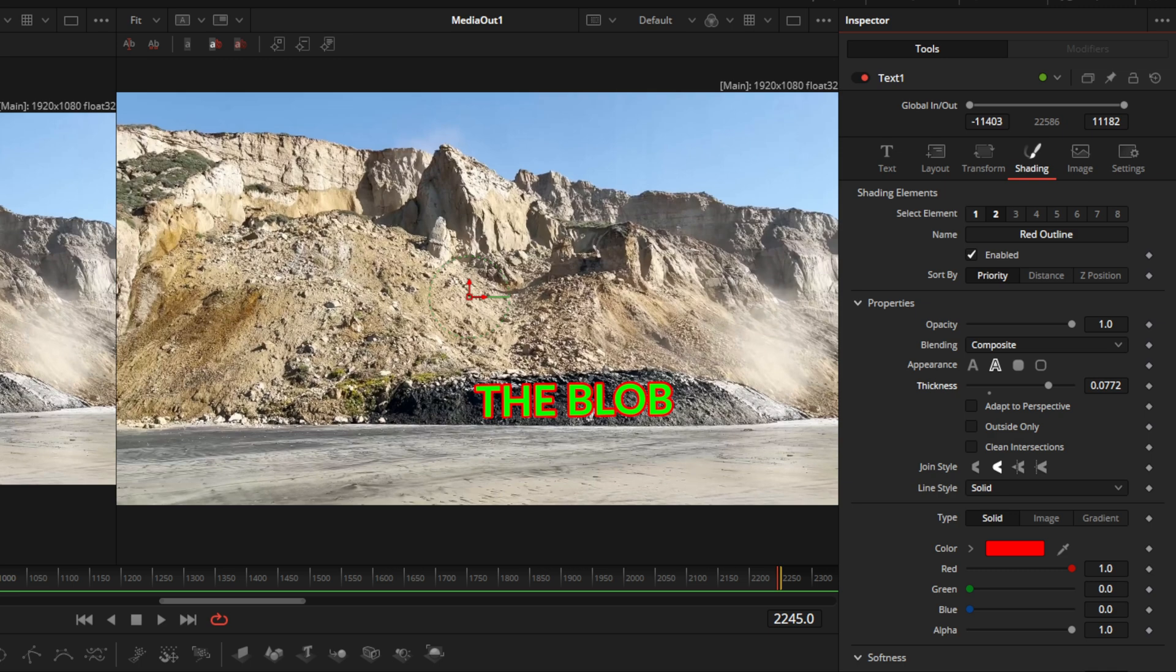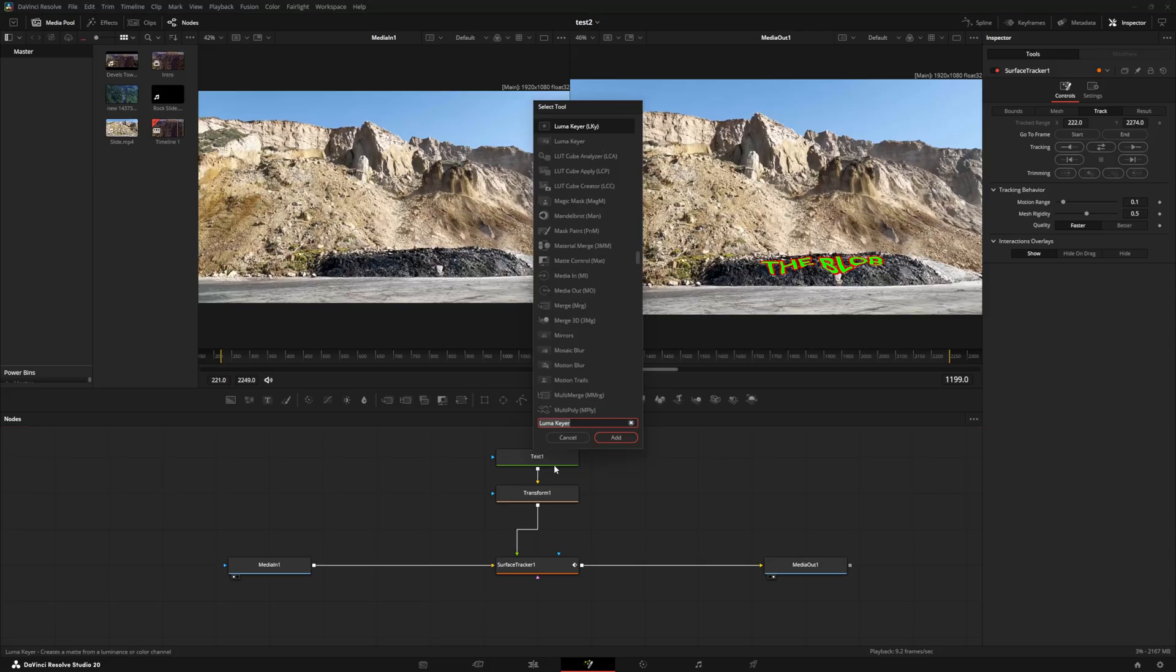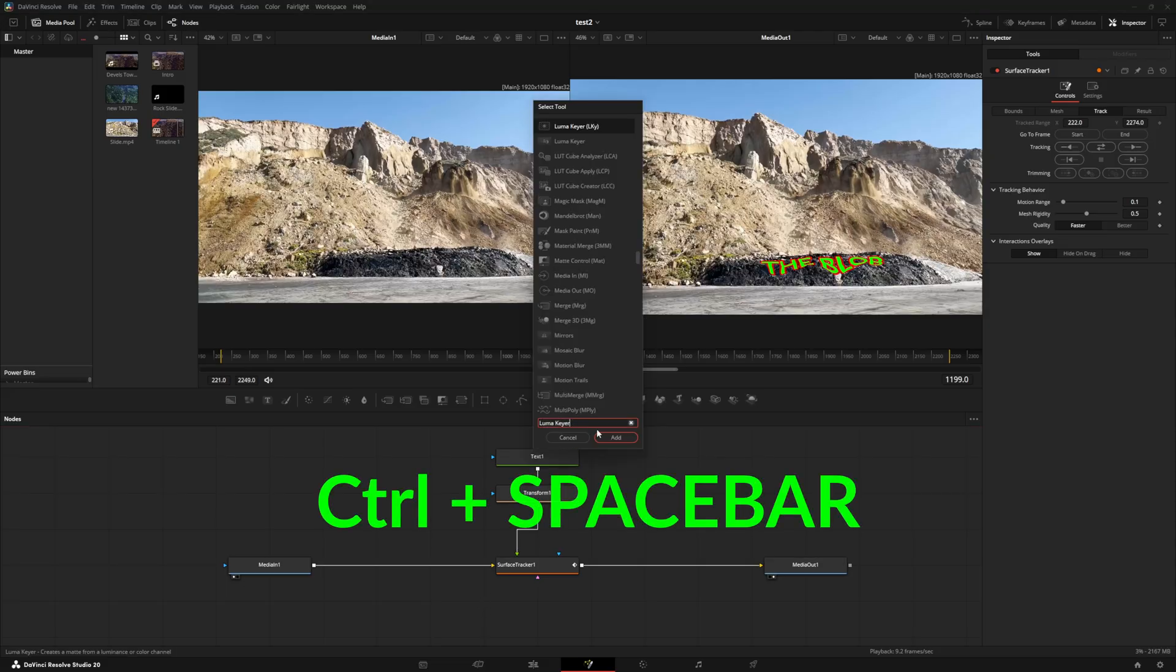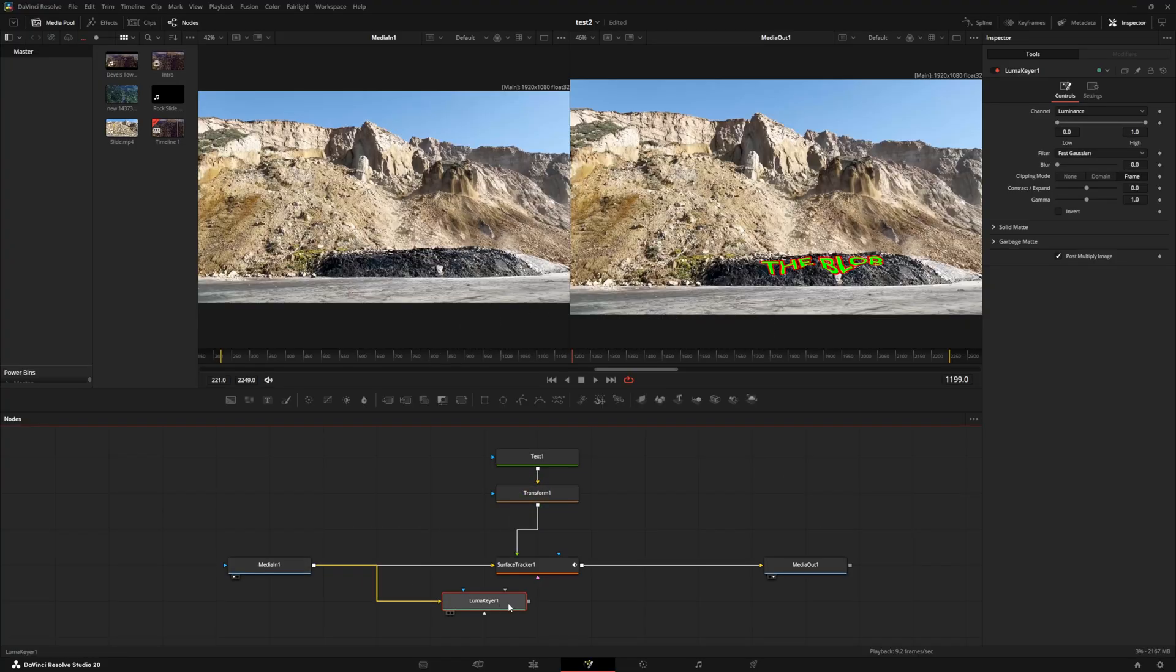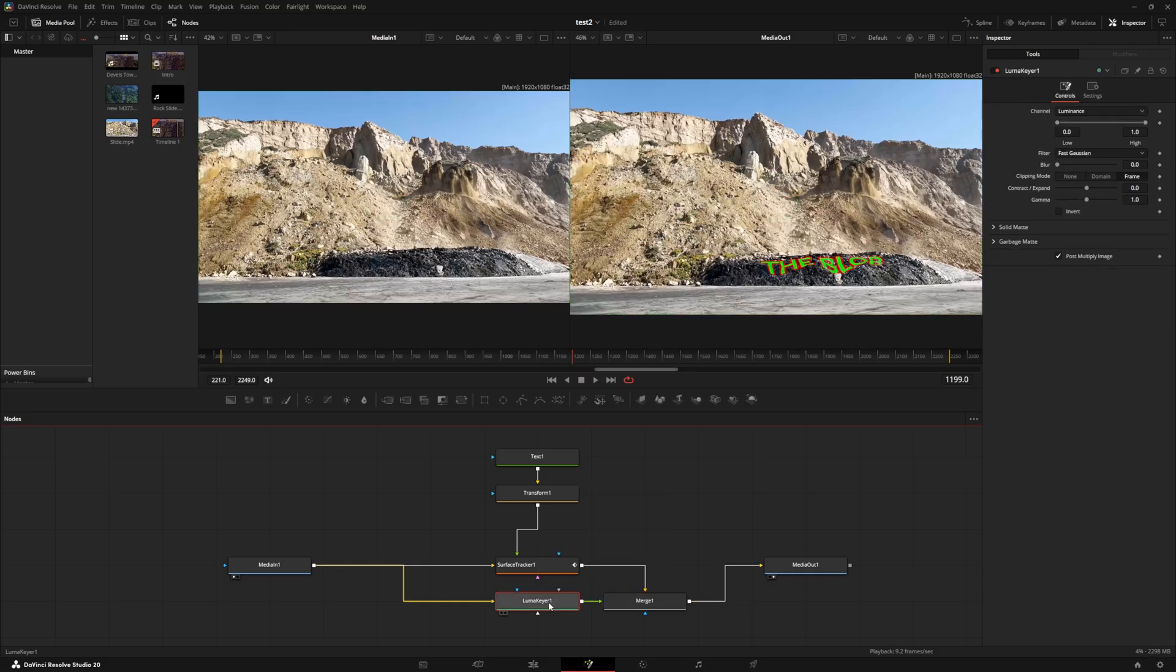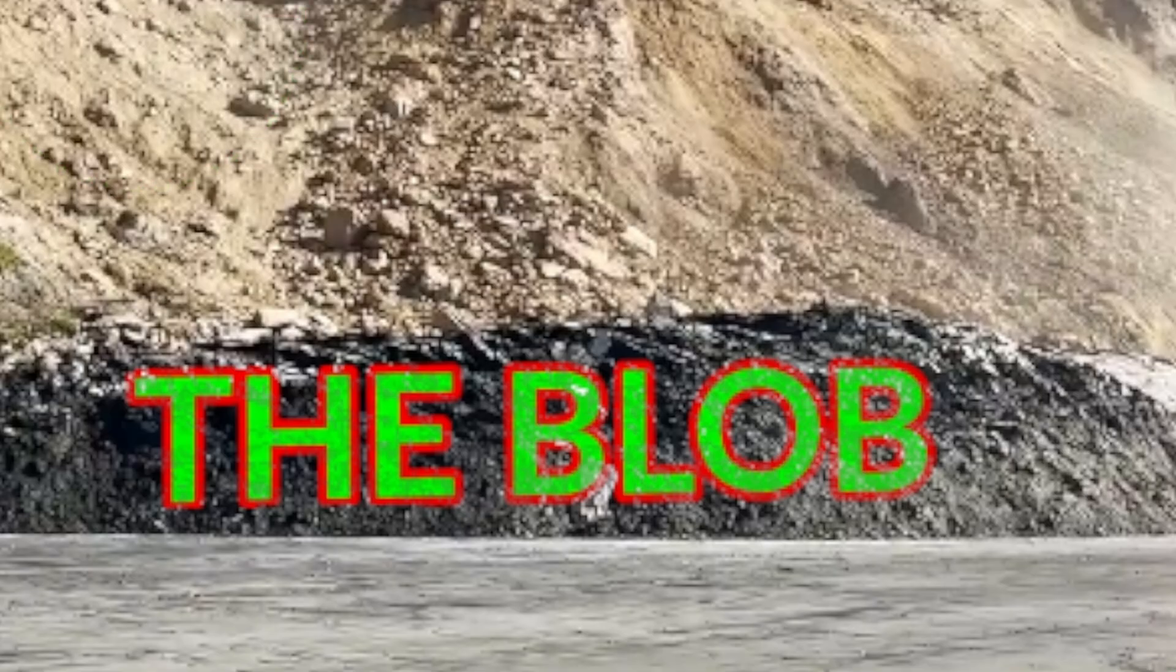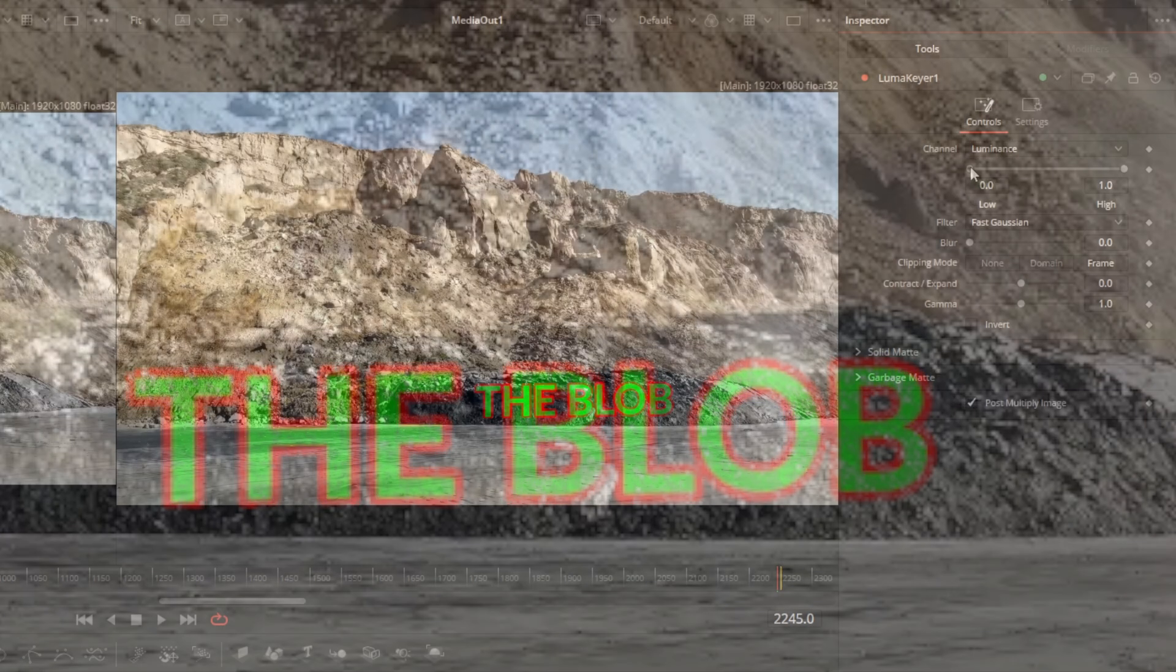Now, what we need is we need to actually make this look a lot better than it actually does. So what we're going to do now is we're going to click off anywhere inside the node tree. We're going to control space and we're going to add a Luma key. With the Luma key, we're going to add that. We're going to connect the output of the media to the Luma key and the Luma key output to the output of the surface tracker that creates that merge node. So once we have the Luma key selected, you can see that now it's starting to get less solid and a little bit more see-through, which is good for what we want.